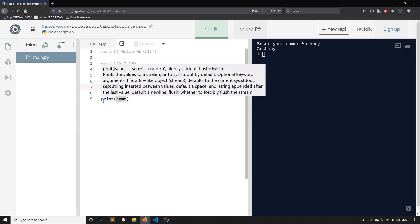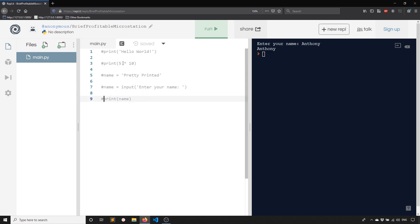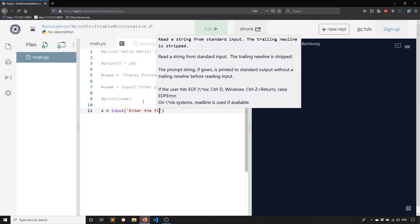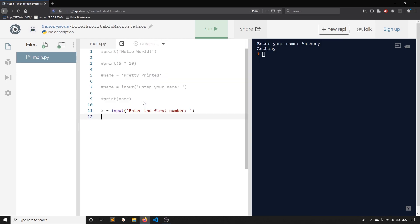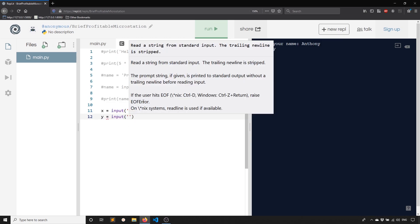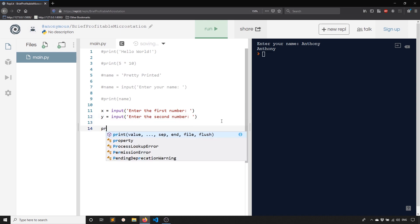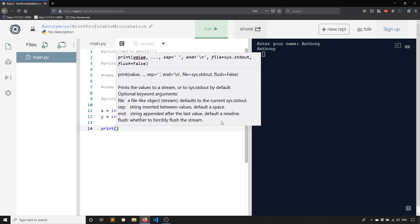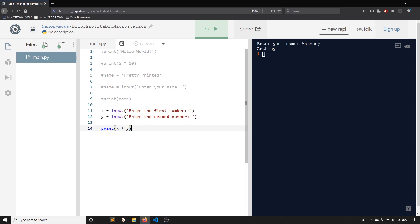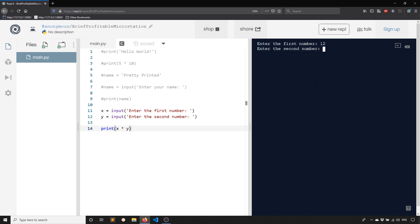Now let's try something even more interesting. I'll comment out the name code and go back to a simple math problem. I'll allow users to type in two numbers and multiply them. So I can say x as a variable name and use input with the prompt enter the first number. Then y is going to be input with the prompt enter the second number. Then I'll print the result of x times y. So I'll run this — enter the first number, I'll enter 12, hit enter, enter the second number, I'll enter five — and we get our first error.